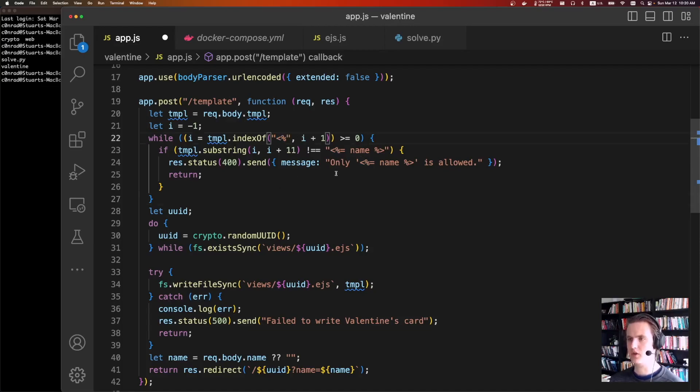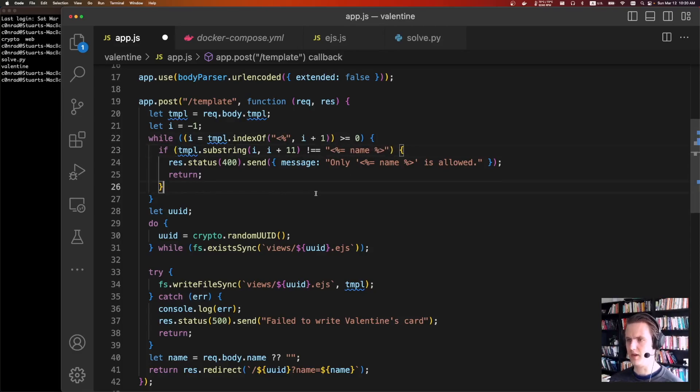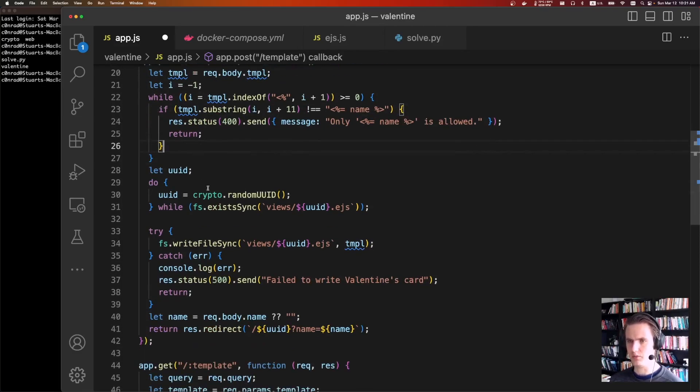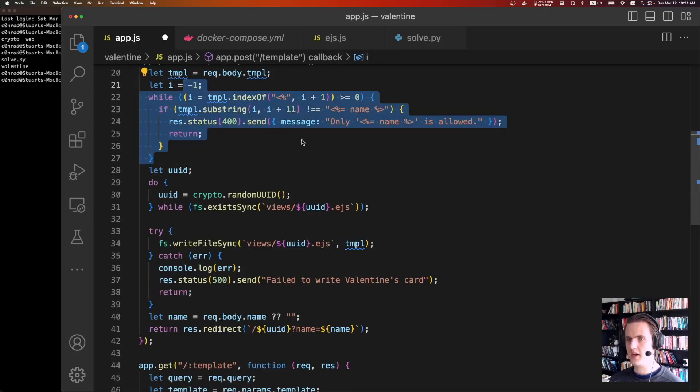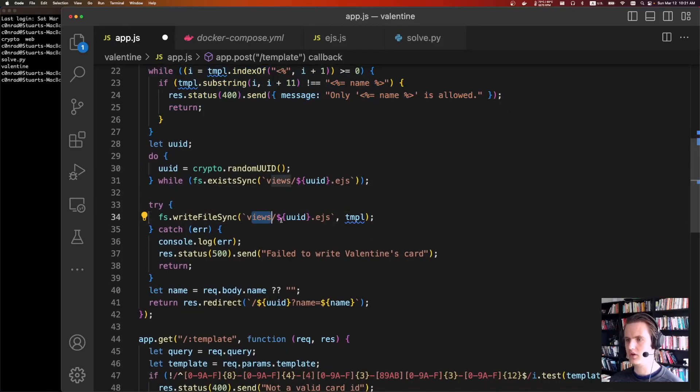So your first idea might be trying, like, maybe you can do something like this or put in a null byte. I tried a bunch of those. It didn't work. But there's another solution a little bit later. So it's going to build out that template. And then it's going to save it to disk under the views folder. So views. And then it's giving it a UUID for your new template.